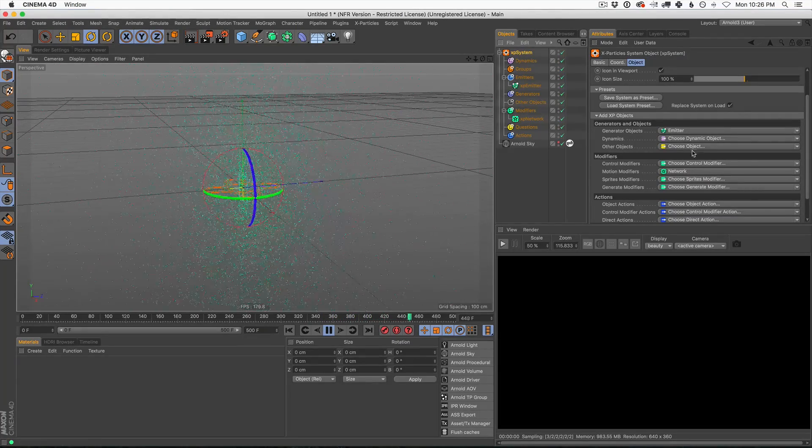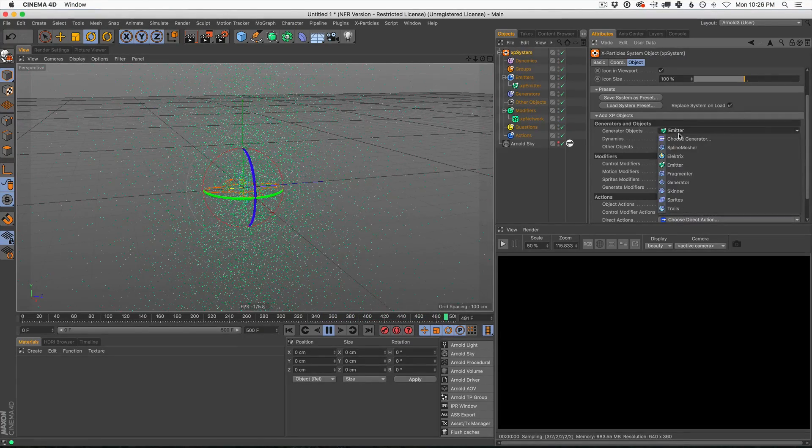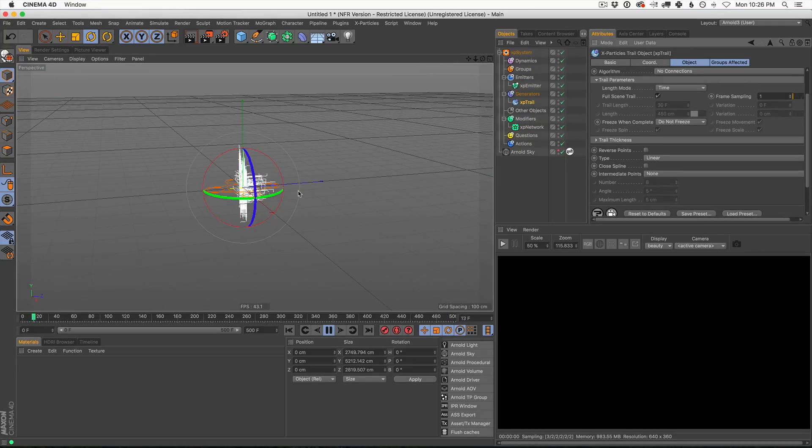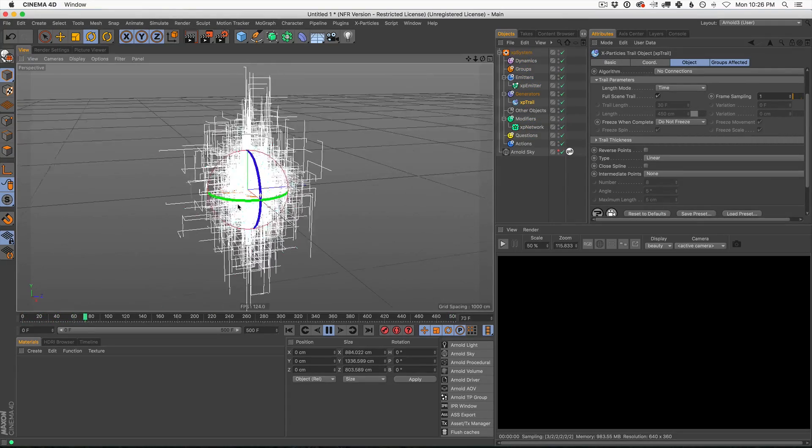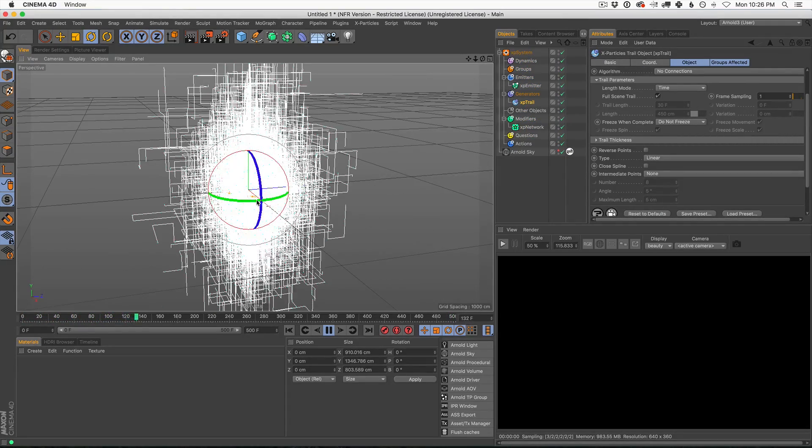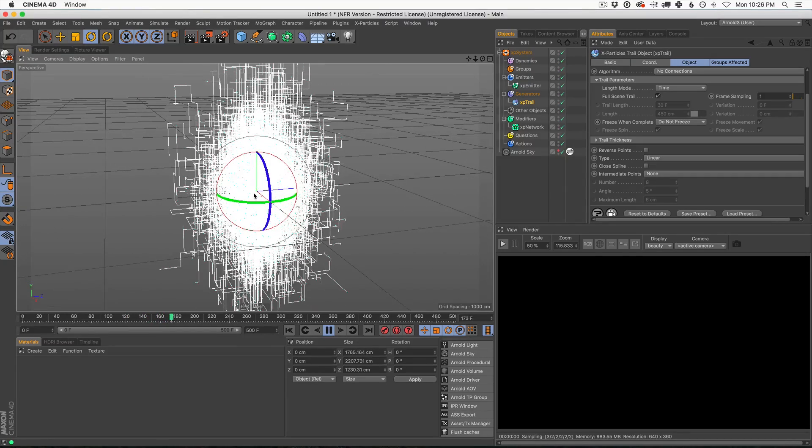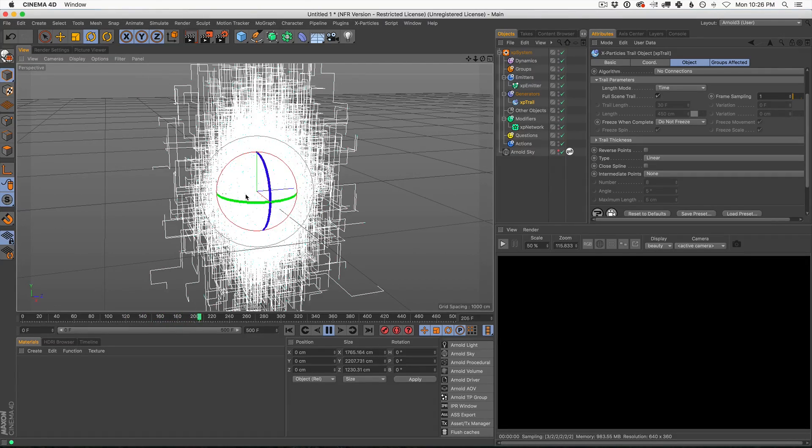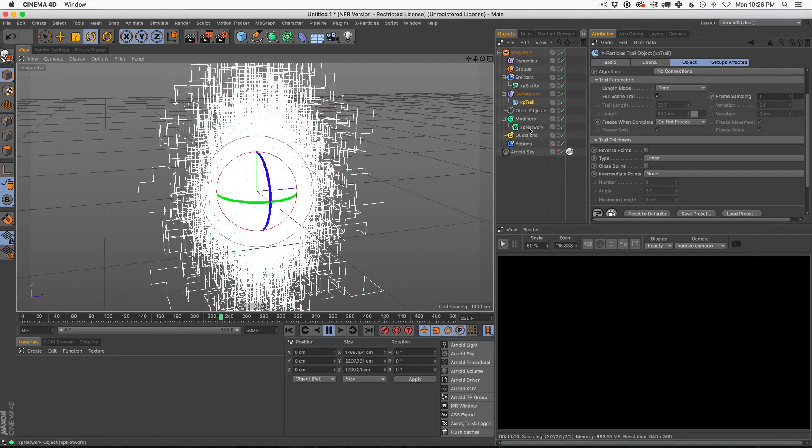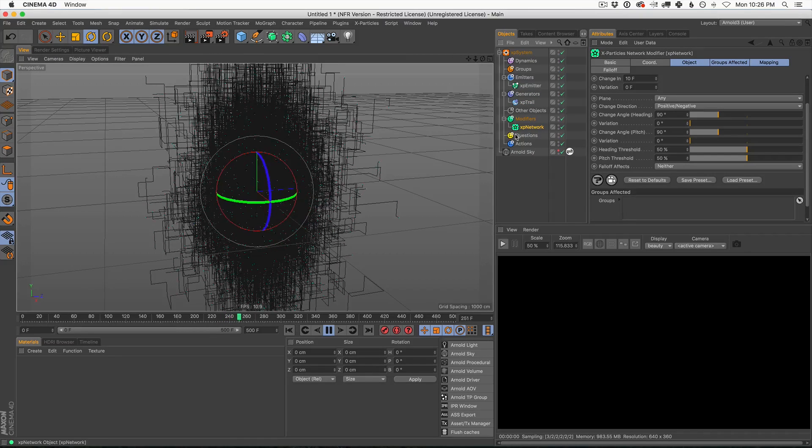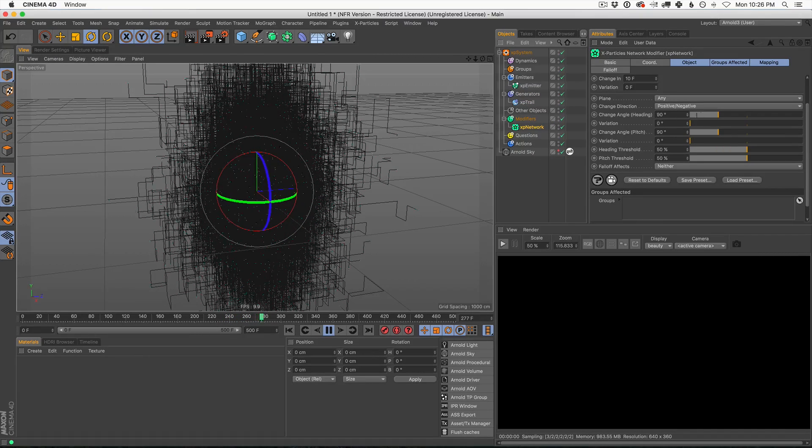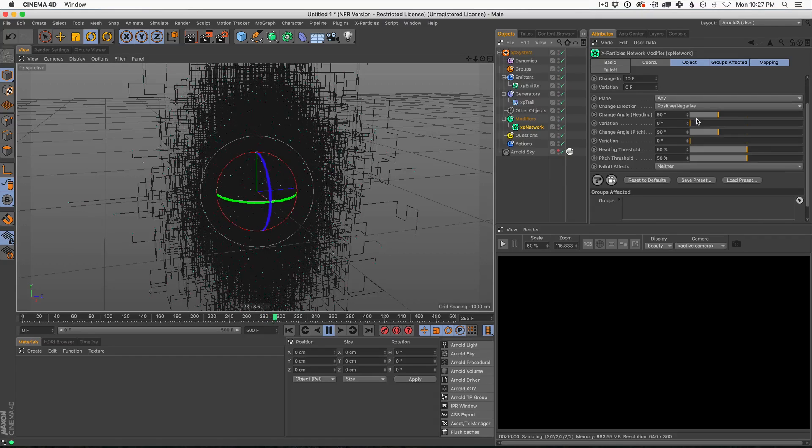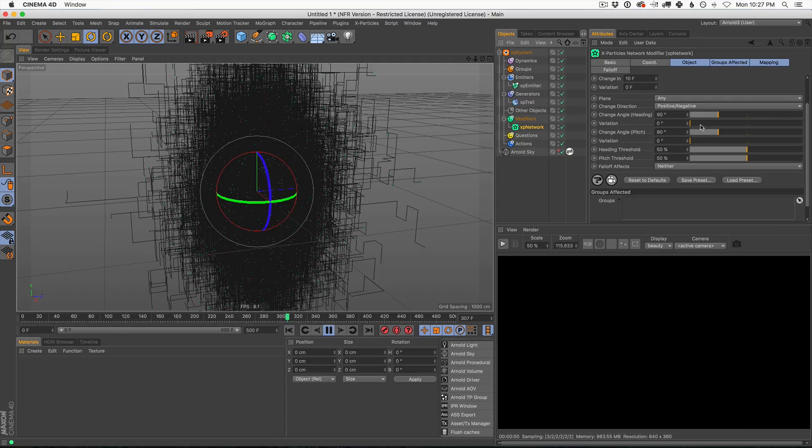So to add trails, just go up to XP System, go to your generator objects, and add trails. Now, instantly, you're going to see this awesome gridded network. And what it's doing is it's randomly moving 90-degree increments. And if you go into the settings for XP network, you're going to see what's happening is it's changing the angle, which is 90 degrees. You could change this to 45 or anything, really.